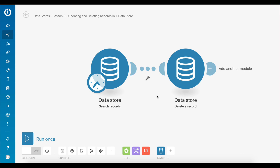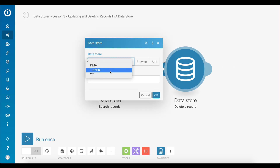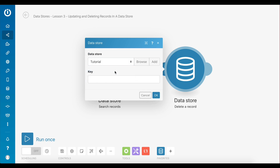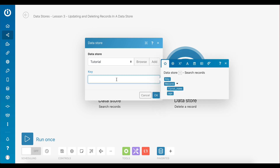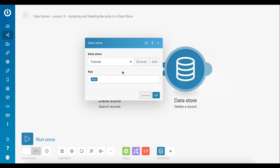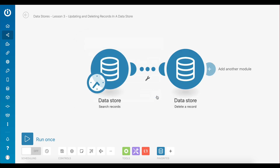For this demonstration let's delete the record that we updated earlier. That record will once again be retrieved by the search records module. Let's set up the delete a record module — as before, select the data store that the record you want to delete is stored in. The only thing to do now is specify the key value of the record you want to delete. Map this value outputted by the search records module to this field.